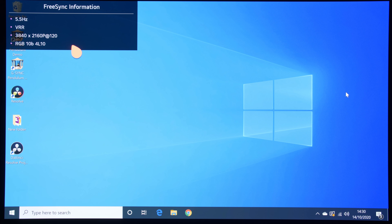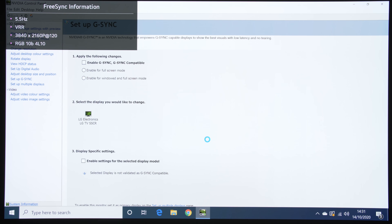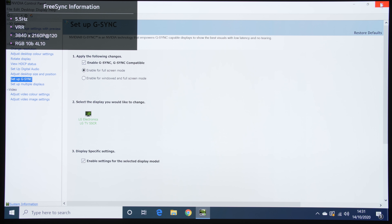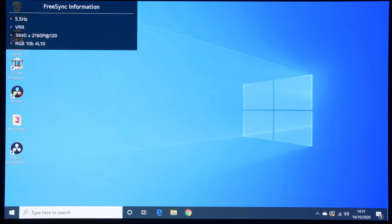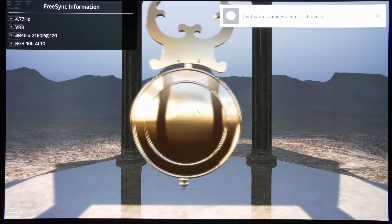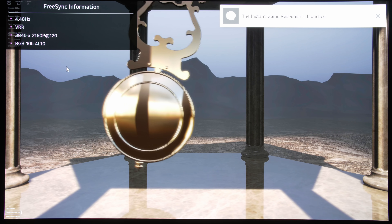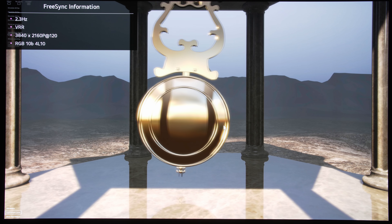There are four lines in this menu, and you can see that this TV is currently running in G-Sync — it just shows up as VRR here. I'll show you my Nvidia control panel: G-Sync is enabled, and this TV is running at UHD resolution, 120 frames per second, with RGB 10-bit, 10 gigs at four-lane, which is the FRL or fixed rate link transmission. We'll start the G-Sync pendulum demo, and here you can see the frame rate clearly fluctuating.